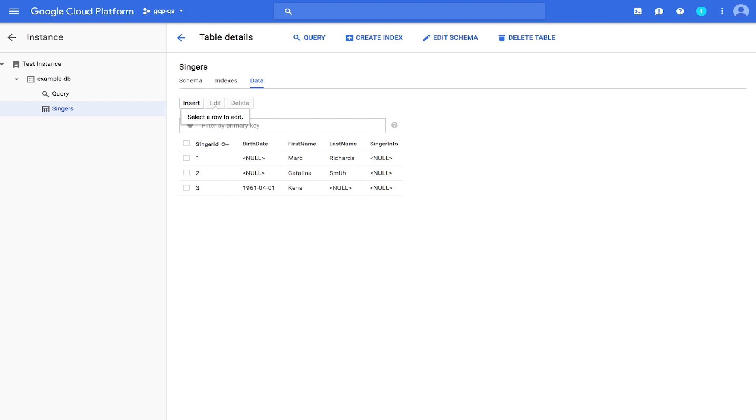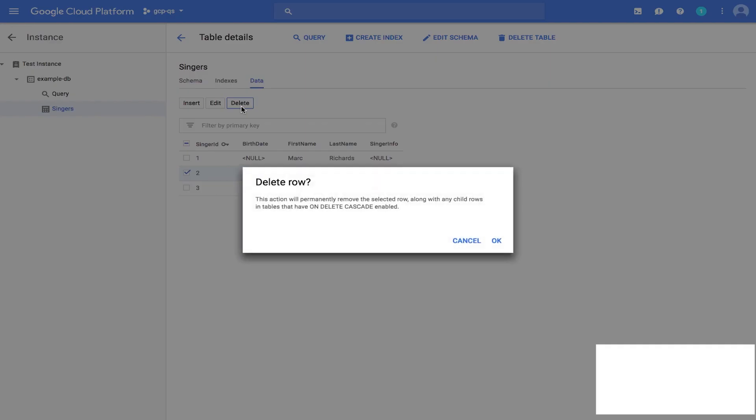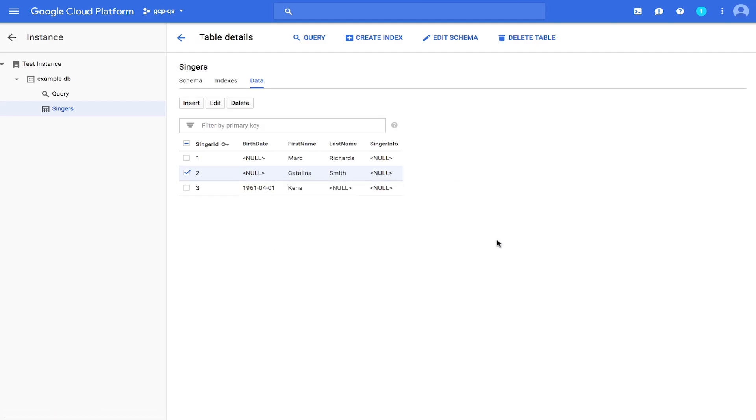Let's talk about how to delete data. Deleting data is very similar to editing. Go ahead and check the box next to the row for Singer ID 2 and click Delete. In the dialog that appears, click OK to confirm the deletion. Notice now that the Singers table has just two rows.